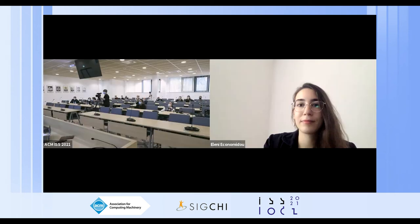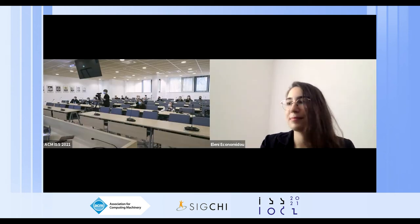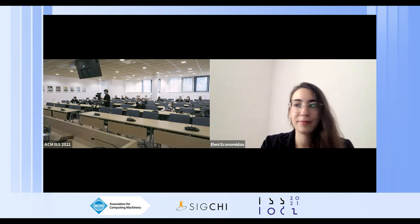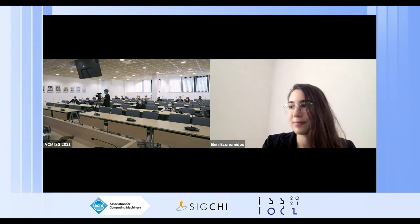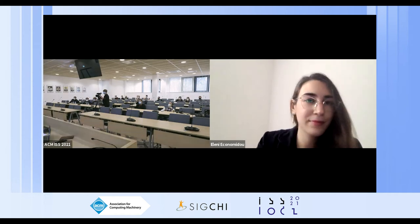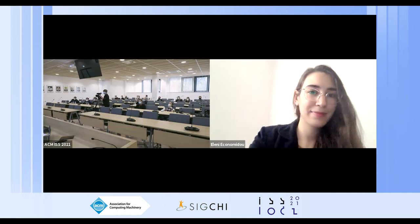Thank you very much for your talk. It seems like quite a nice idea to finally keep my colleagues out when I'm in a meeting.